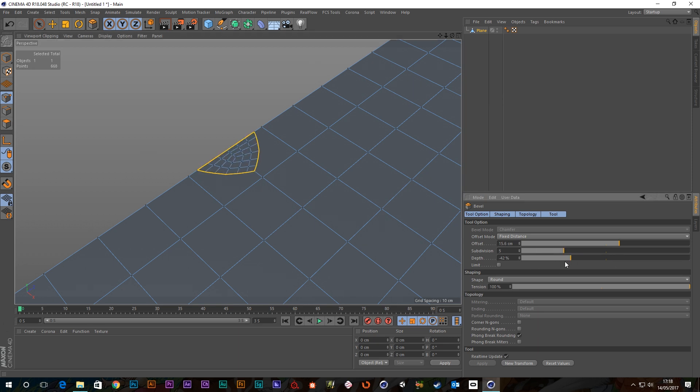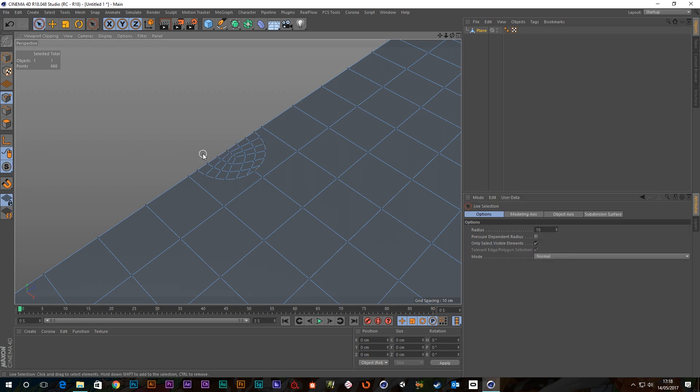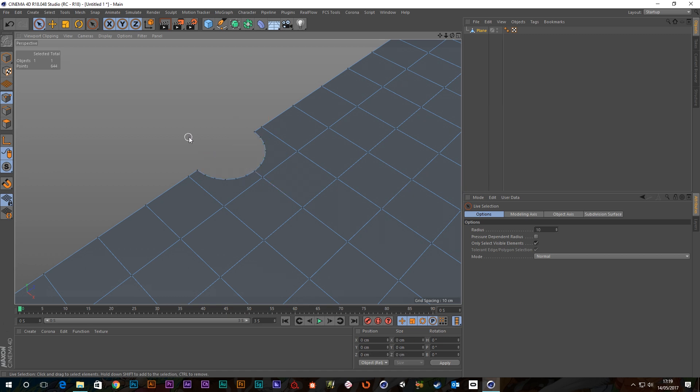Same kind of story. And again I can select all these points in the middle and just get rid of them. And go to my edge tool, select all these points.